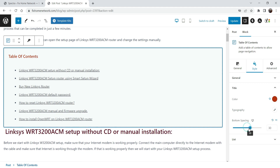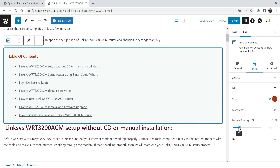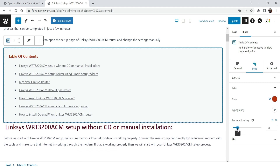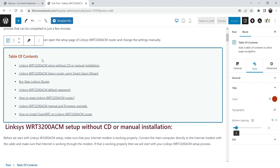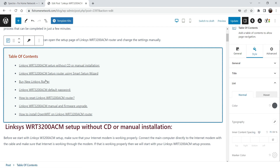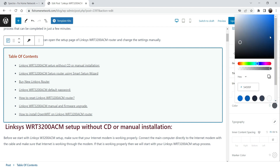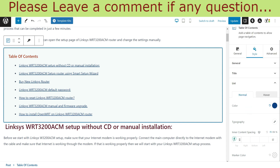Bottom spacing — this is the space between the table of contents title and the list. This is the color for the list; you can change the color of the list just like this. And here is the inner content spacing.